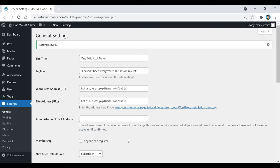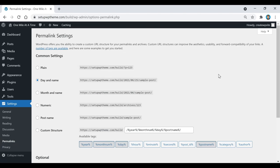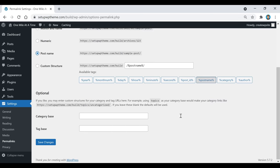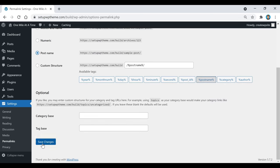Next we're going to go over to Permalinks and click on that. What we're going to do here is basically clean up our URL. As you can see, this looks a little messy with all the dates, so instead of 'date and name' we're just going to set it to 'Post Name' — that's going to help clean it up a little bit. Then scroll down and click Save Changes.